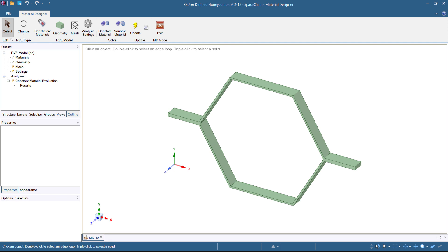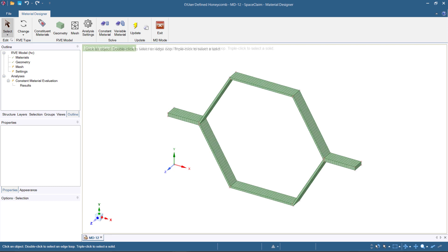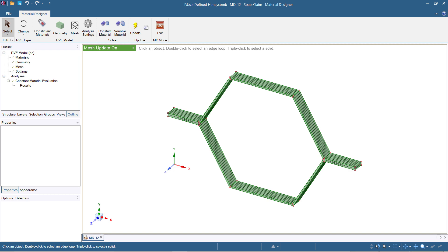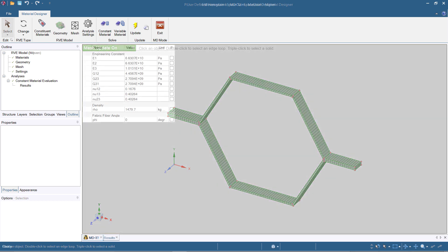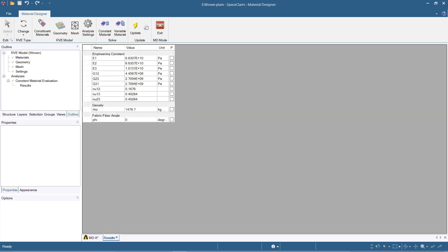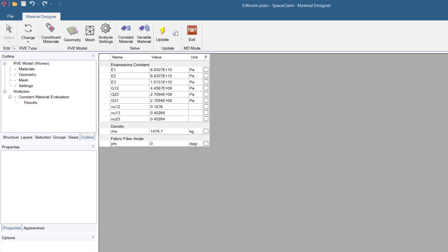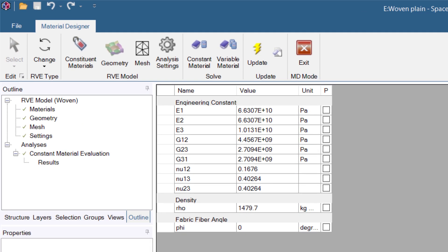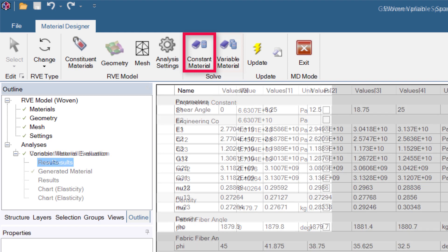All RVEs are subjected to unit load cases, and the averaged material data are calculated. This is possible for a fixed RVE geometry, referred to as the constant material analysis.